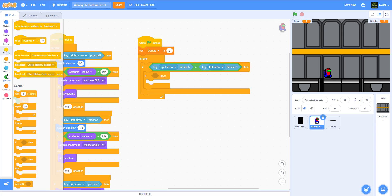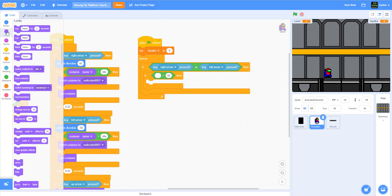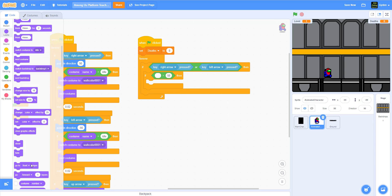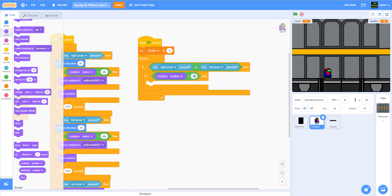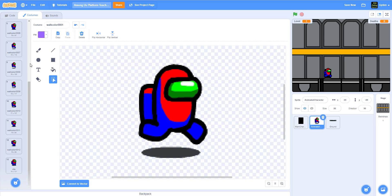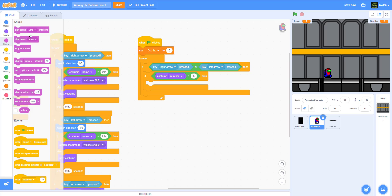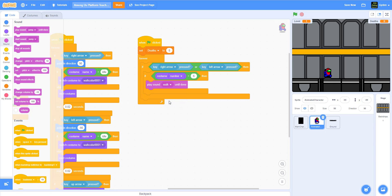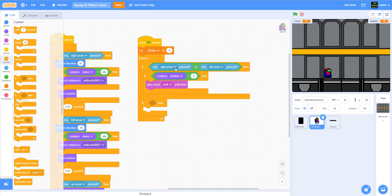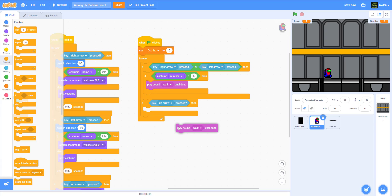Inside that condition, we check the costume number using an operator. We have 12 costumes total, so when we reach around costume number 6, we play the walk sound until done. Then we add another operator block to check if the up arrow is pressed, and if so, we play the jump sound until done.